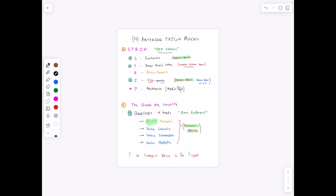Then we have I for iliopsoas, which is the iliacus and the psoas major, which combine and insert in the same place. And then we have our pectineus muscle, which is really a medial thigh muscle. The quads are royalty — if you take the idea that rectus kind of sounds like king or maybe queen, the quadriceps is a muscle that has four heads and inserts into a common tendon which attaches to the patella.